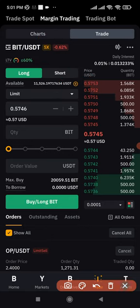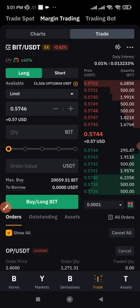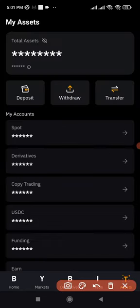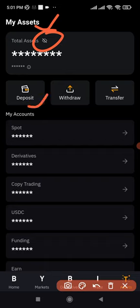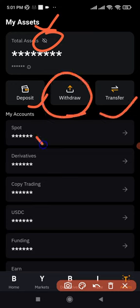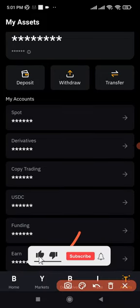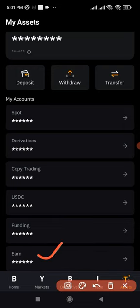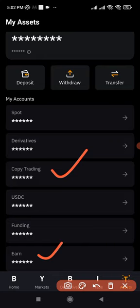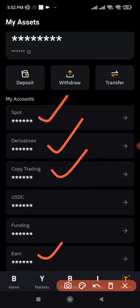The last section is the asset wallet, which I've already shown you. If I click on assets, you can click the icon to reveal or hide your balance. You can deposit, withdraw, or transfer from one account to another. You have your spot wallet, derivative wallet, copy trading wallet, USDC wallet, funding wallet, and the earn wallet. If you're investing in Bybit savings or dual investment, your funds will be in the earn wallet. For copy trading, funds will be in the copy trading wallet — and you need a minimum of $50 to copy a trader. For futures trading, funds will be in the derivative wallet; for spot and margin, in the spot wallet; for P2P, in the funding wallet.